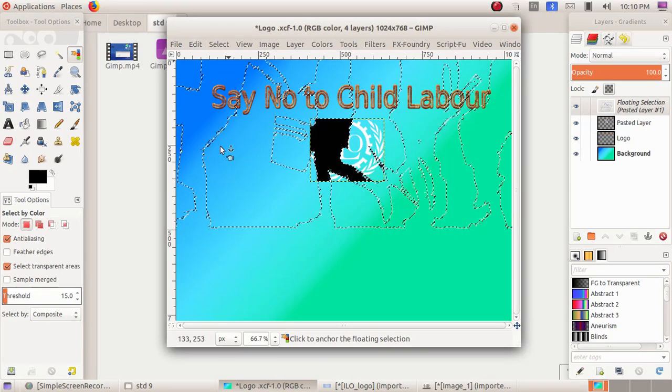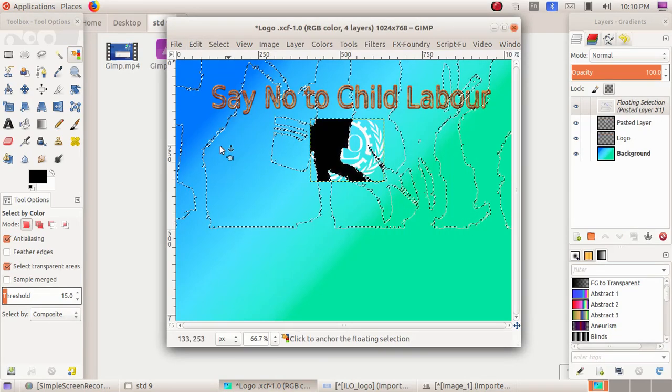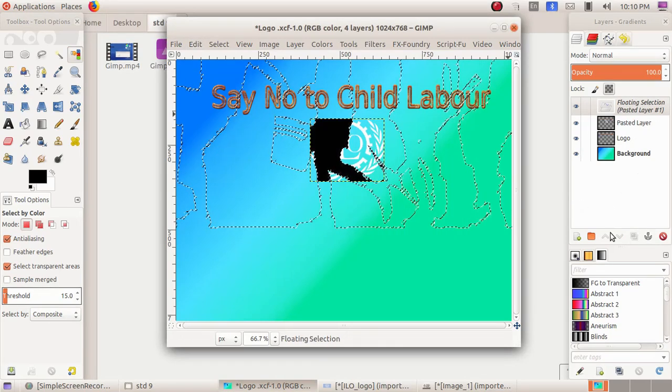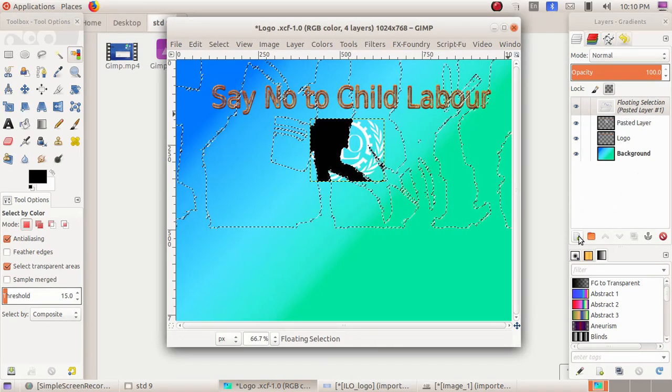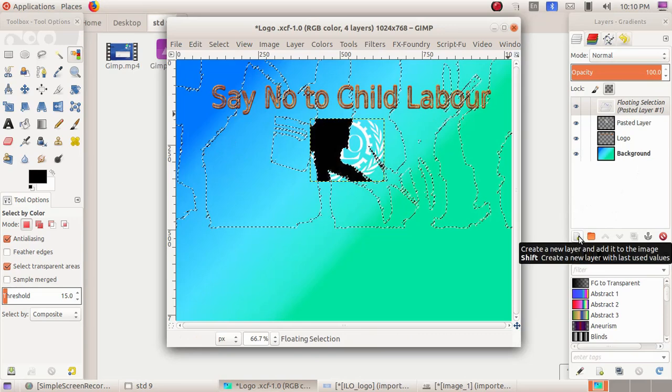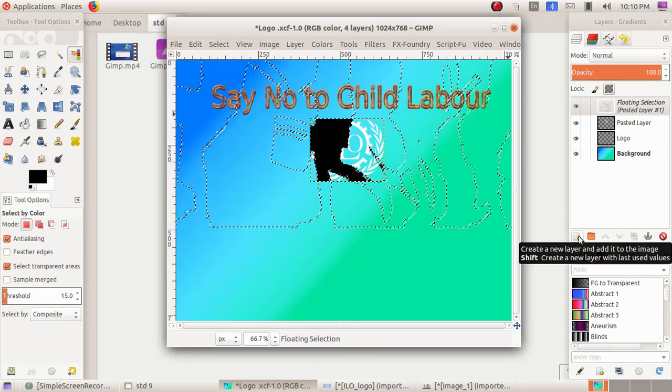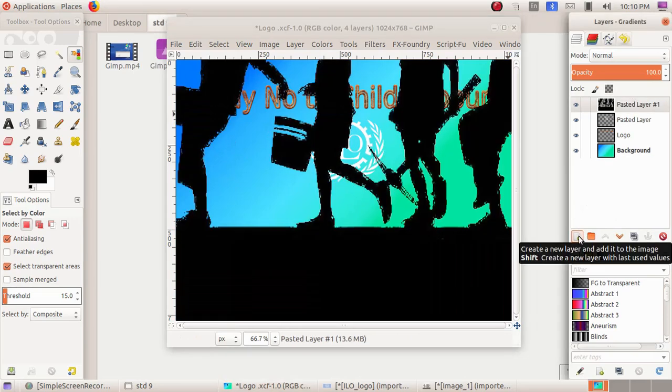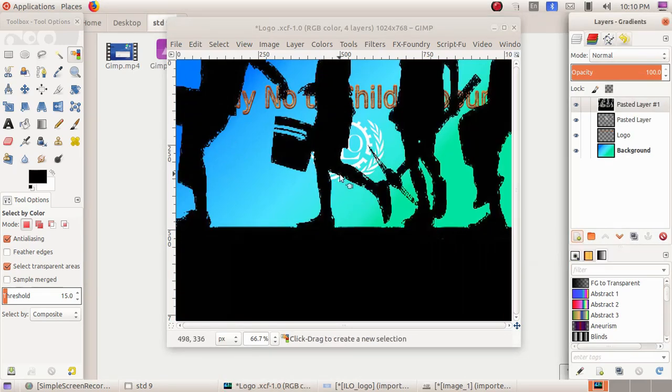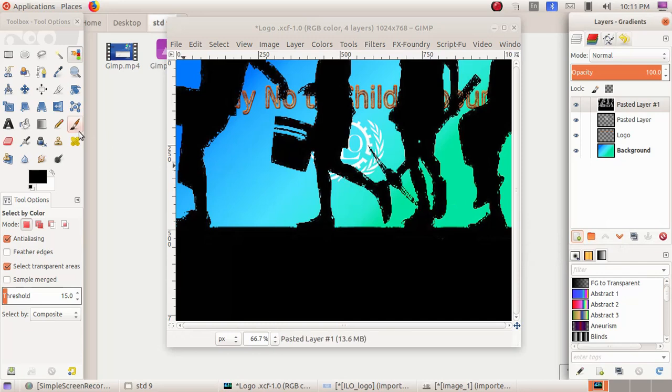As the next step, I have to create a layer for the pasted image. Then the image is bigger and it is not properly visible in our window, so we have to make the image smaller.